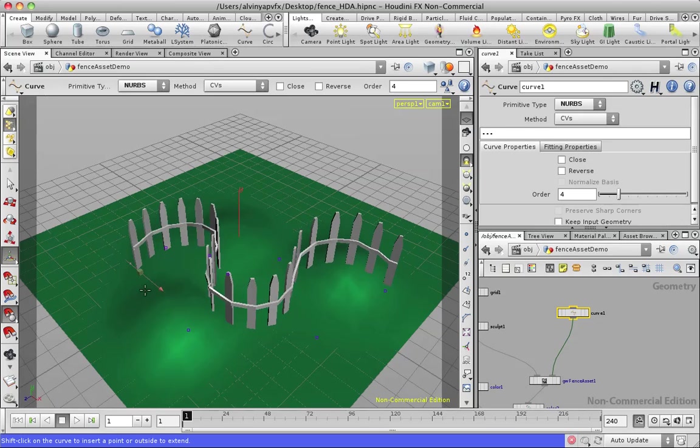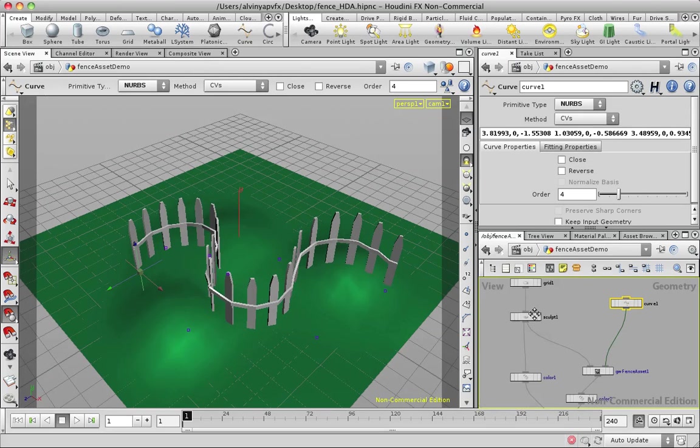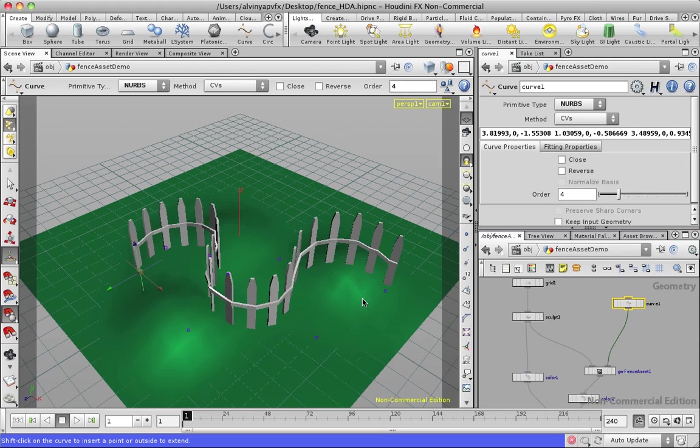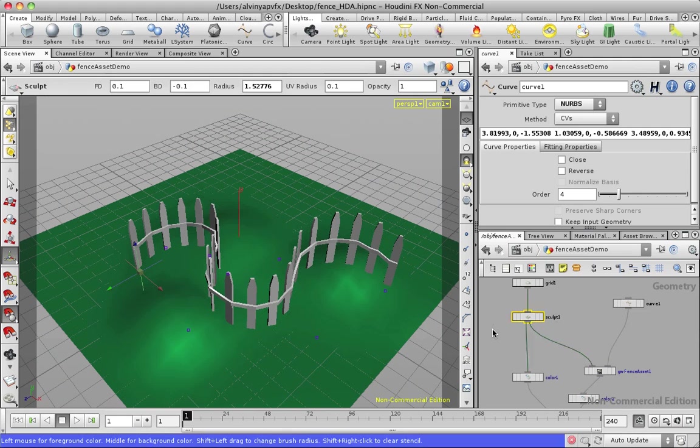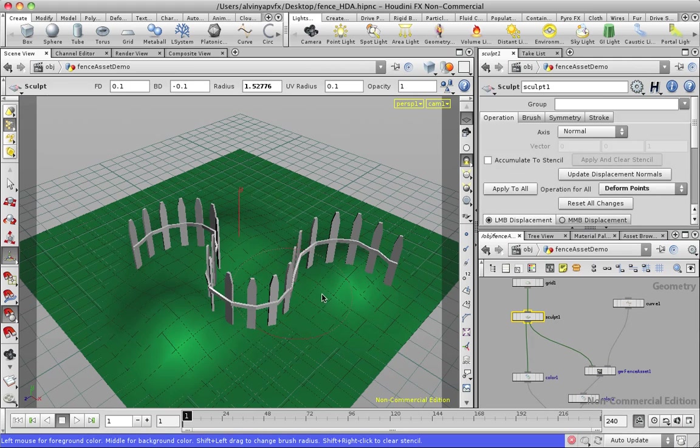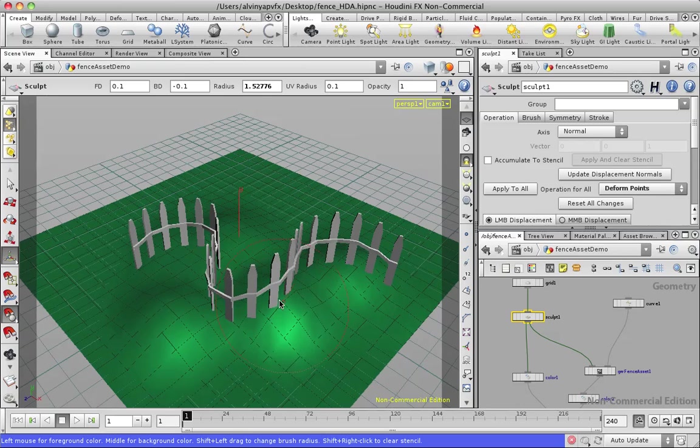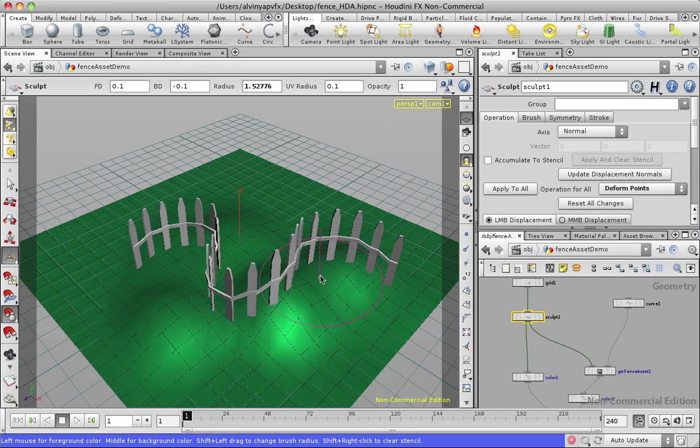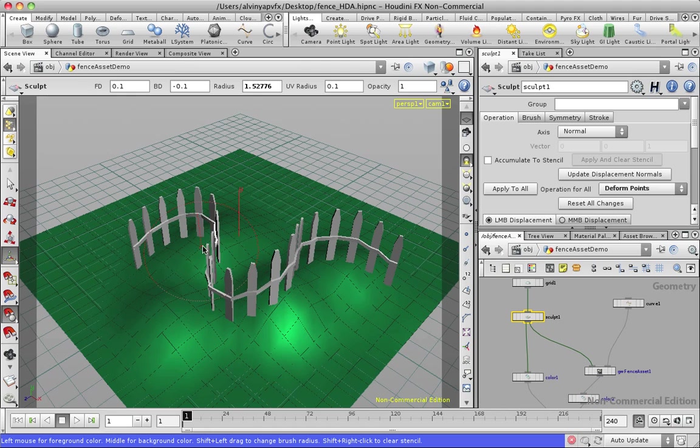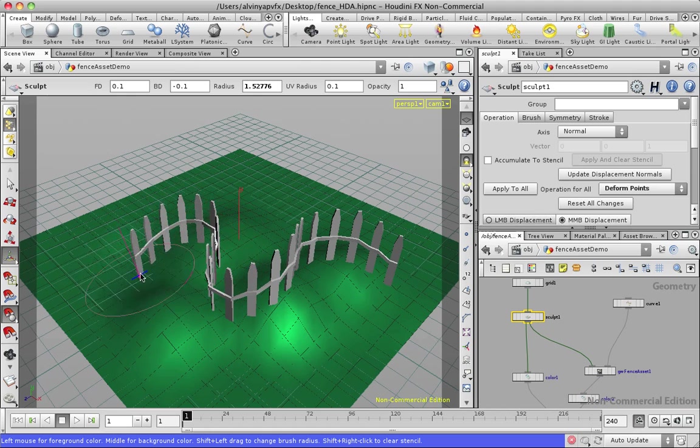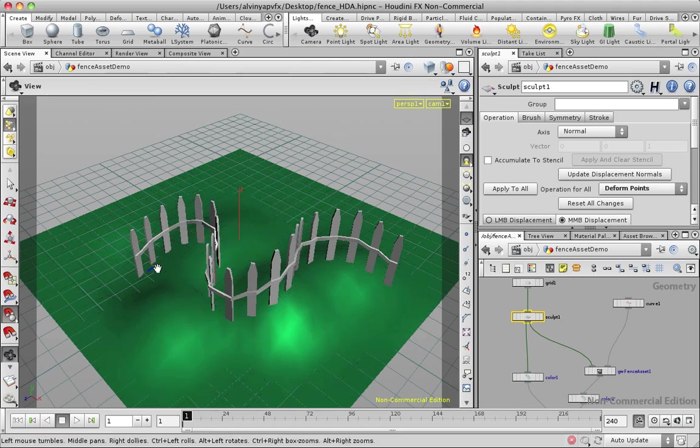Right now I'm just modifying the curve, but I can also modify the terrain and you can see that it's actually sculpting along and deforming as expected.